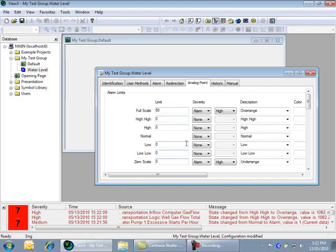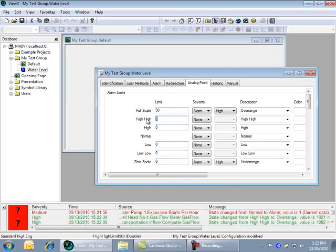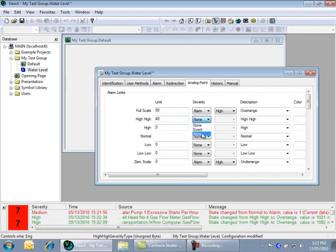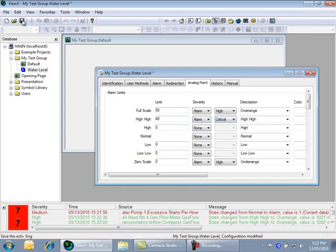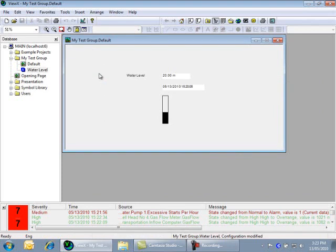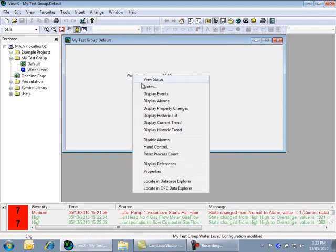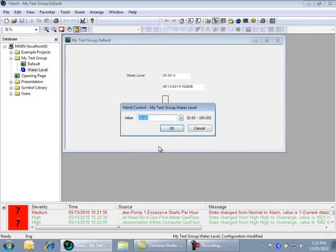Let's set the high-high limit to be 40, and configure it as a critical severity alarm. Save the configuration, and using the hand control, we can now force this point into alarm.